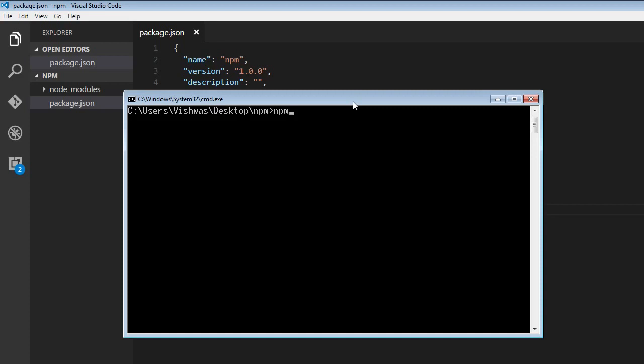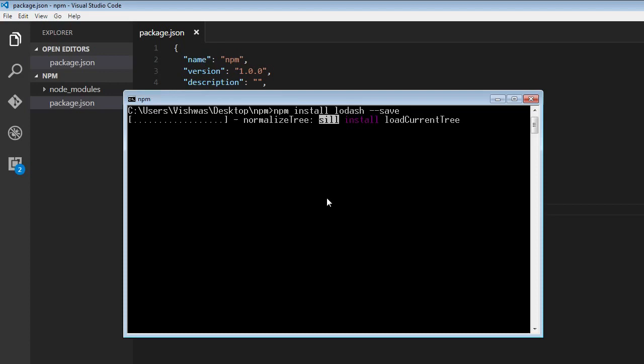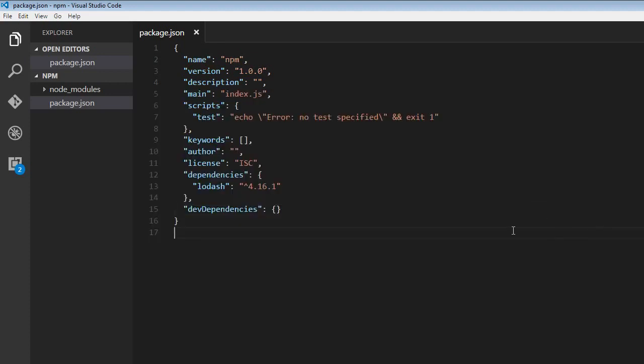I'm going to run the command npm install lodash --save, so that the package gets installed locally and is also entered in the package.json file. When this happens, lodash is entered with the latest version. When we use npm install, a package by default gets installed with the latest stable release.